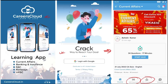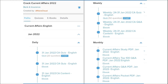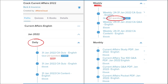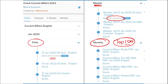Once you have purchased the course, you can see it in the My Course section. Our courses are better because we provide content on a daily basis — daily current affairs with 20-question quizzes and a PDF, weekly current affairs with a 50-question quiz, and on a monthly basis, a compiled top 100 current affairs questions PDF.